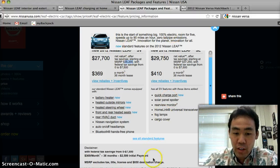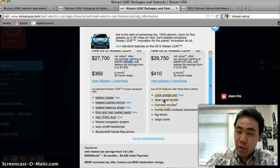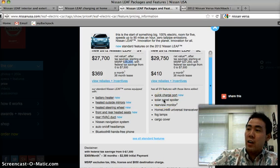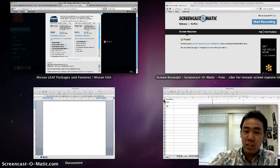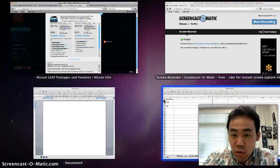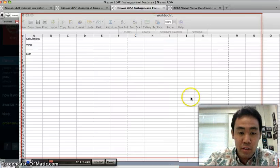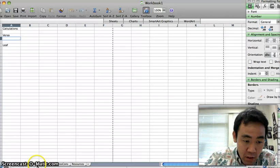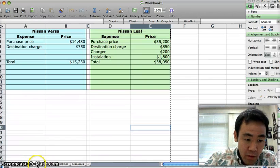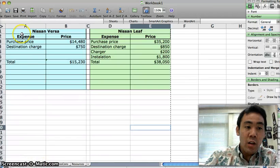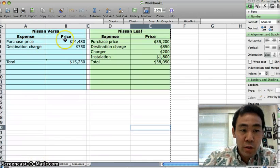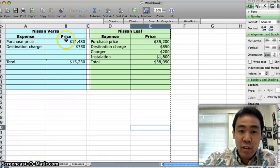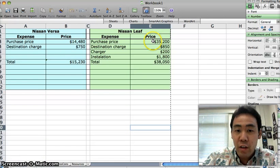So what I did is I created an Excel sheet to look at these prices. Here is the purchase price of the Versa versus the Leaf.